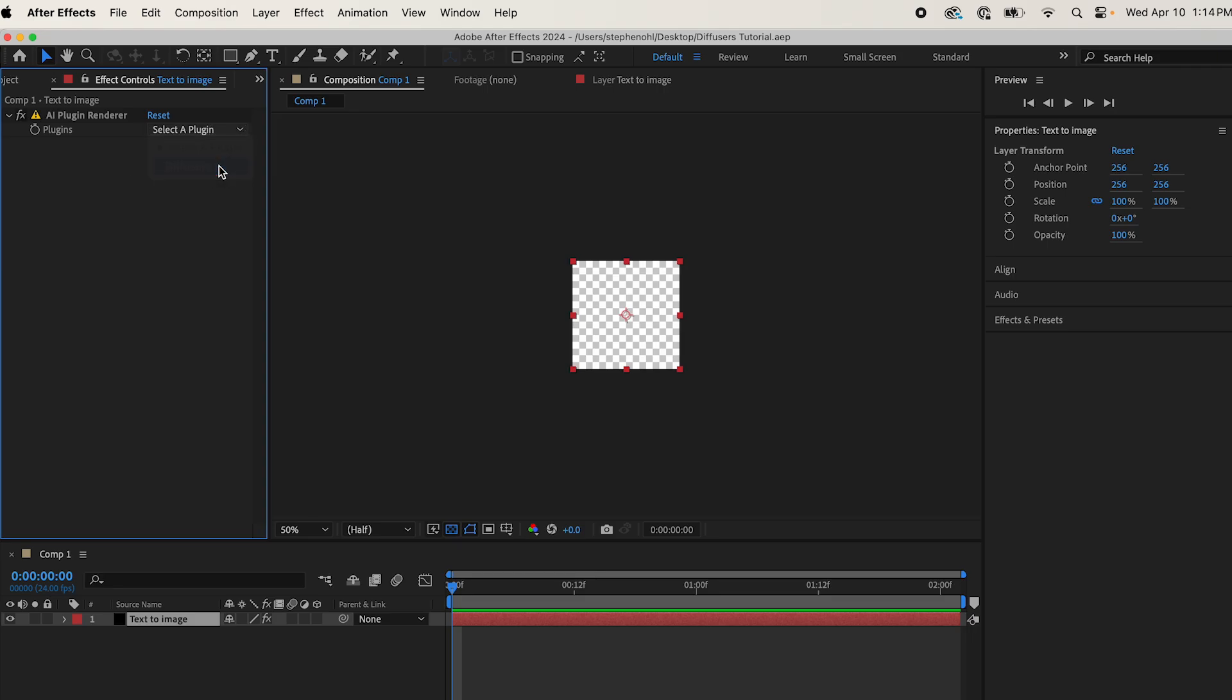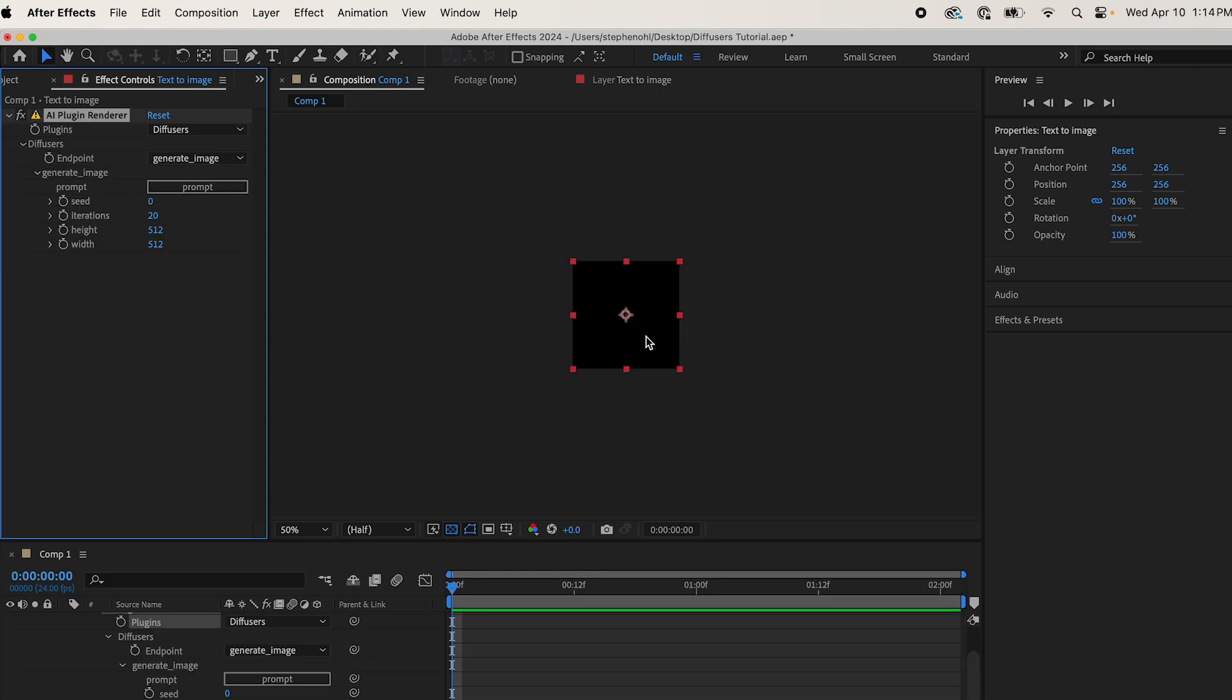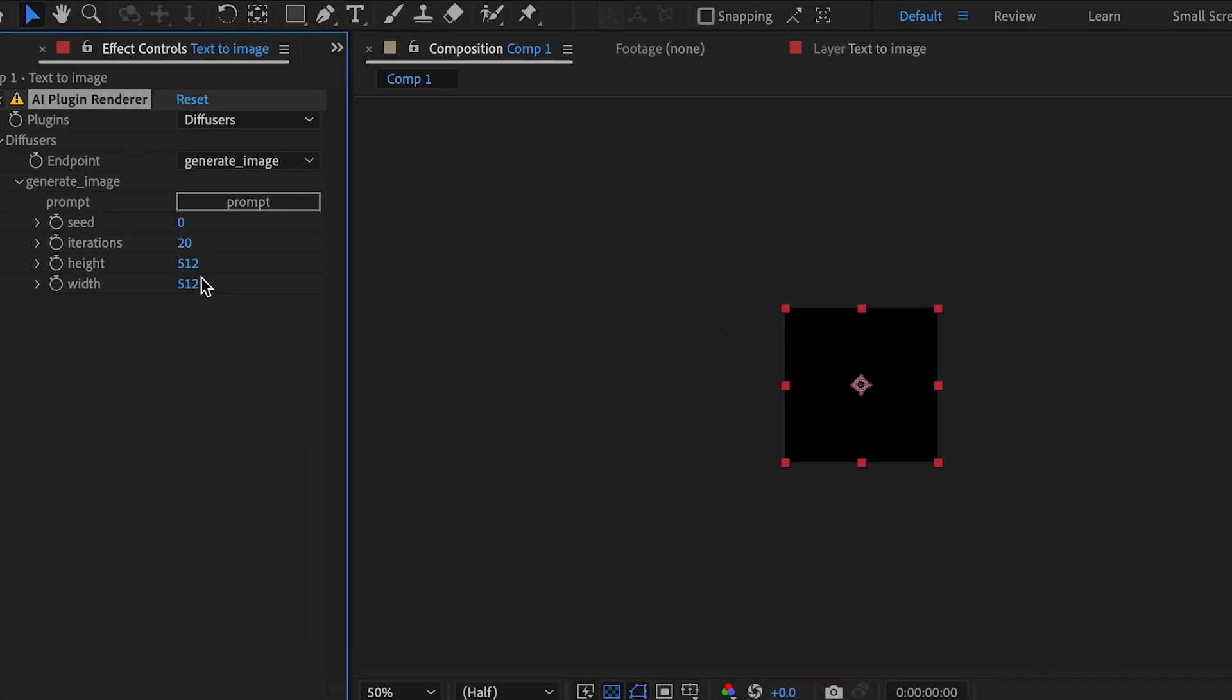So we'll generate an image first, and you'll see that there are height and width settings. It can do any height and width. I left it at 512. Iterations, sort of like the quality that you create, the rendering. So if you start at 1, it'll render it quick, but it won't be a full render. 20 is.